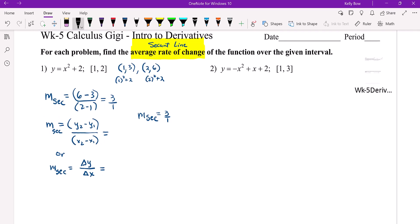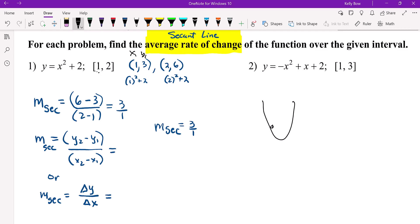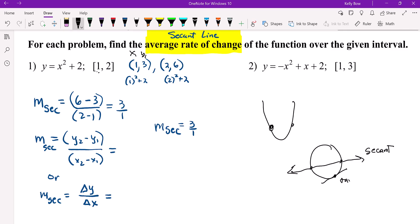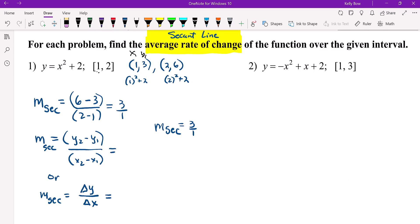For each problem, find the average rate of change — that just means find the slope. Here's your X value; plug X into the function. So 1 squared plus 2 gives us 3, so here's your X1, Y1. Then for X2, 2 squared is 4 plus 2 is 6 — there's your X2, Y2. We just use Y2 minus Y1 over X2 minus X1. When you're finding the average rate, if you had a circle and the line goes through it, that's called a secant line. One that touches in one location is a tangent line. So when we want to find average rate, we find the slope of the secant line.